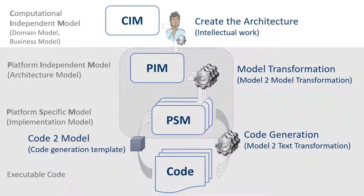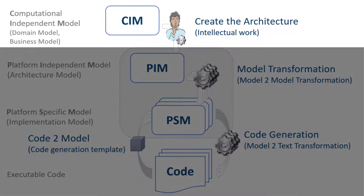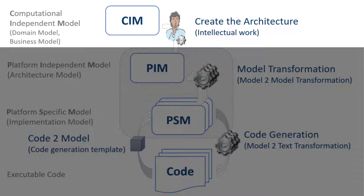The CIM is comparable to the domain model or a business model. It helps to understand the problem domain and make it available to all persons involved.